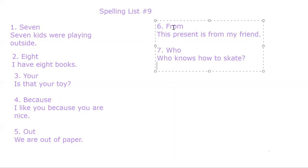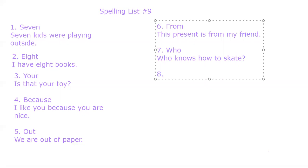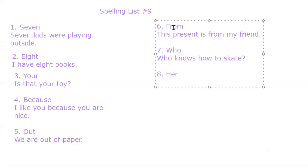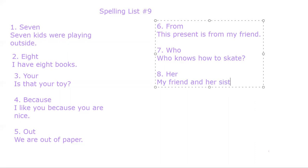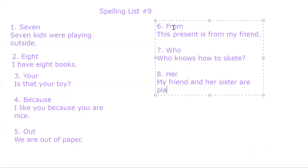Number eight. Her. H-E-R. Her. My friend and her sister are playing. Period.